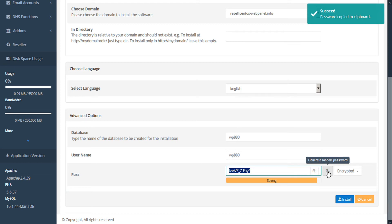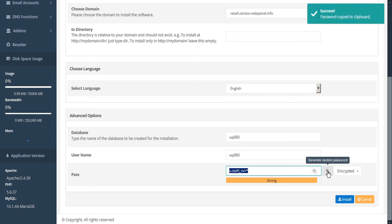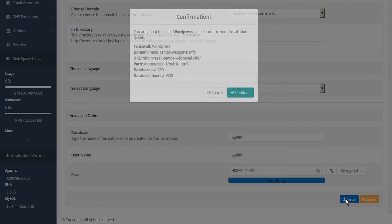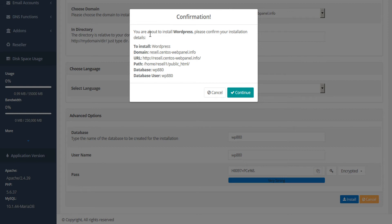Once we're ready, we can click install. A confirmation dialog appears that asks us to confirm our settings. If we're happy with all these settings, we can click continue.